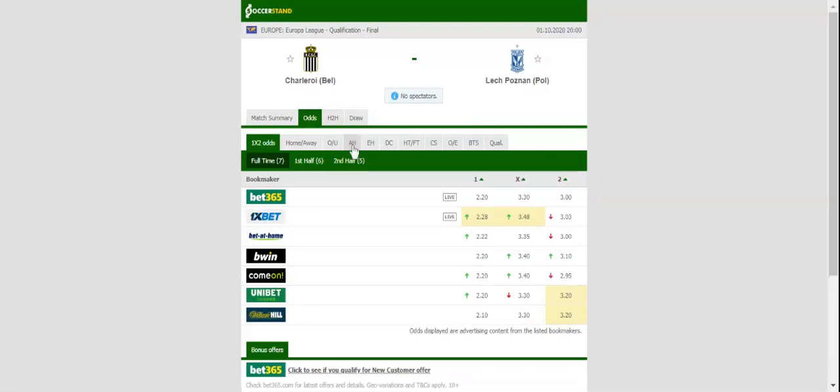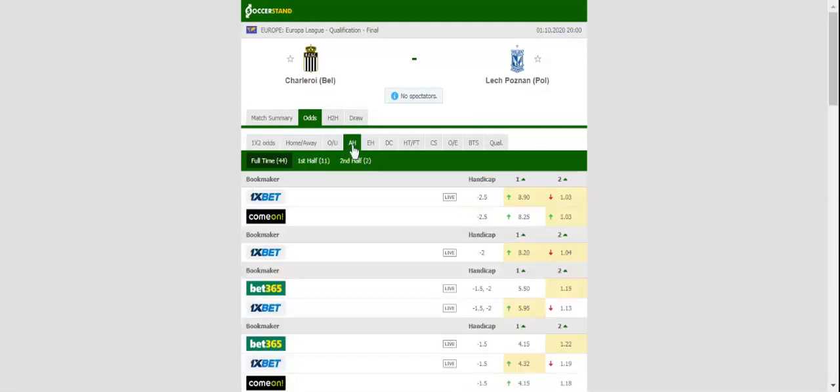Lec Poznan, on the other hand, aim to build on a thrilling 5-0 win over Apollon. The Polish outfit impressed in the third qualifying round but beating Chalewa on the road is easier said than done.